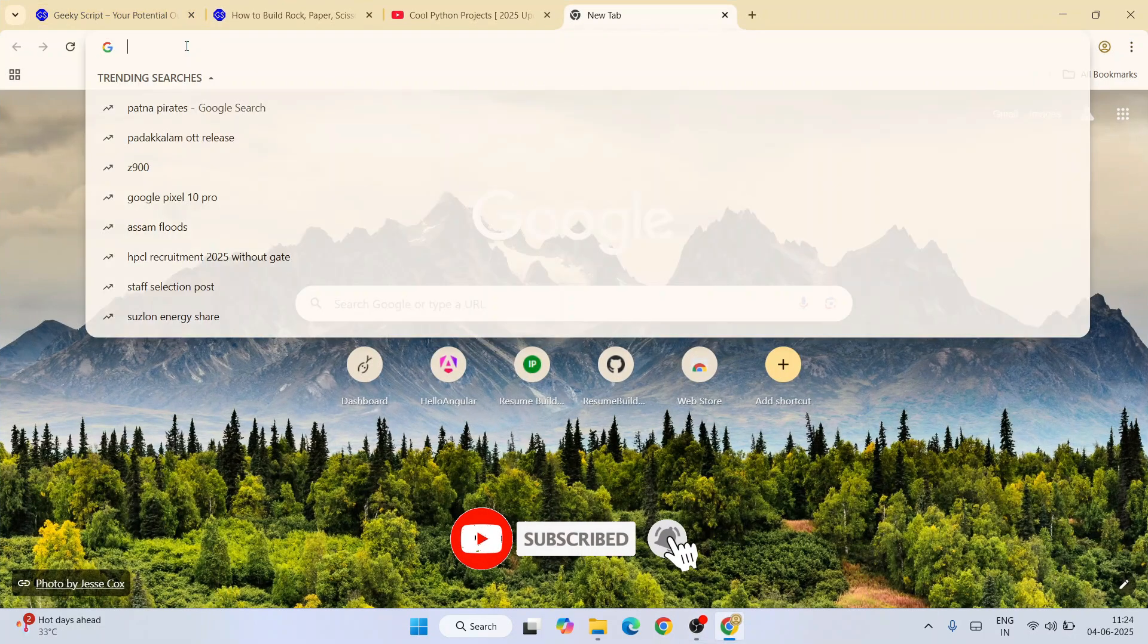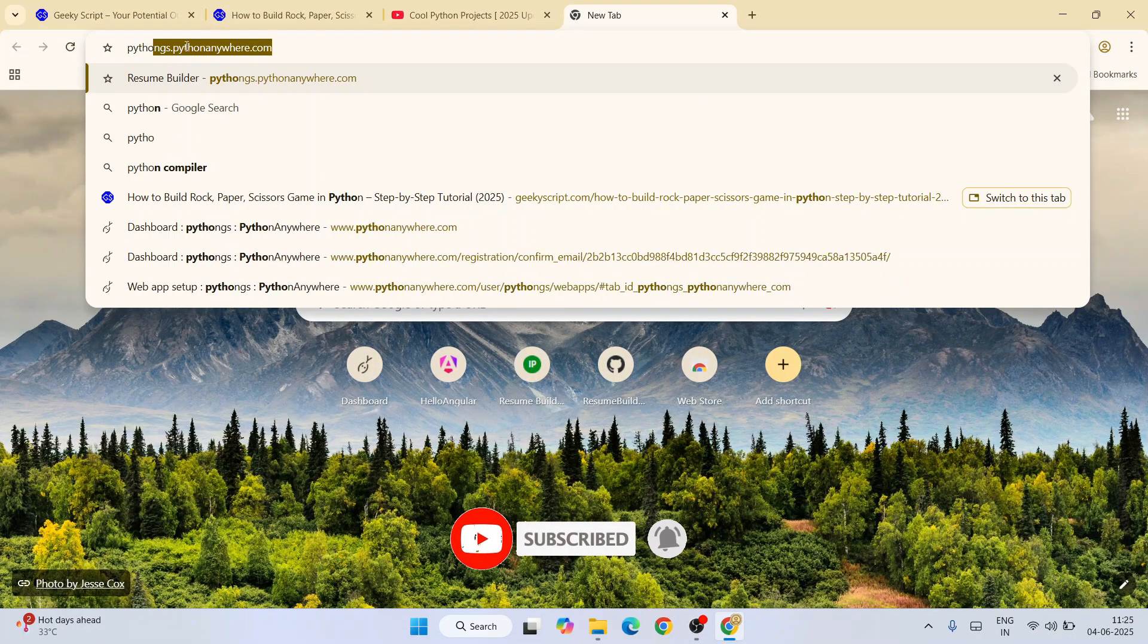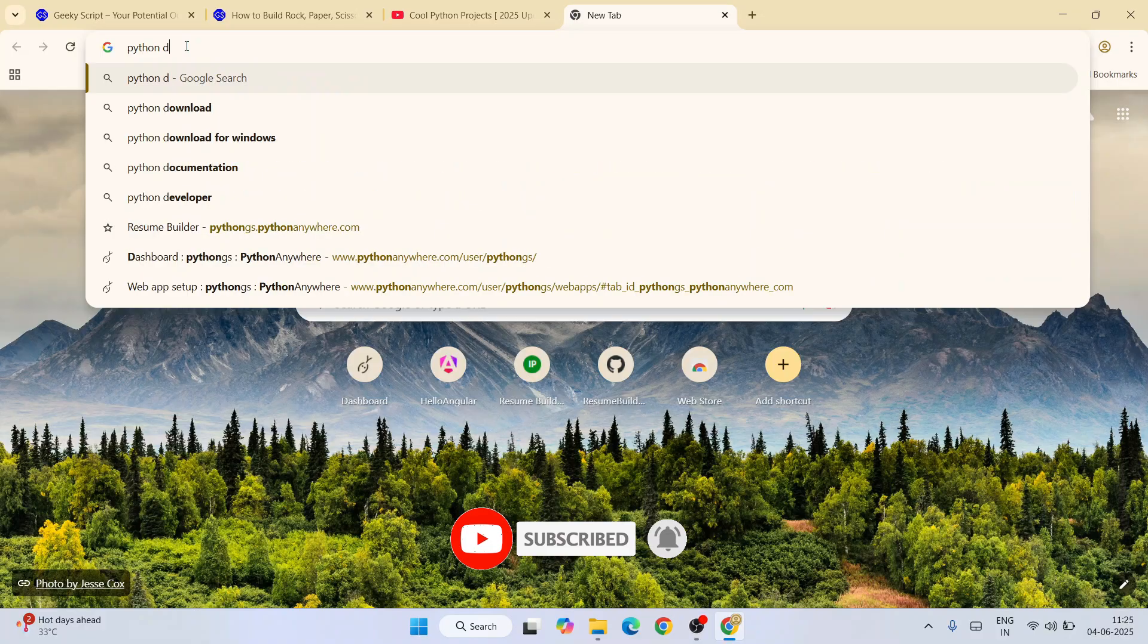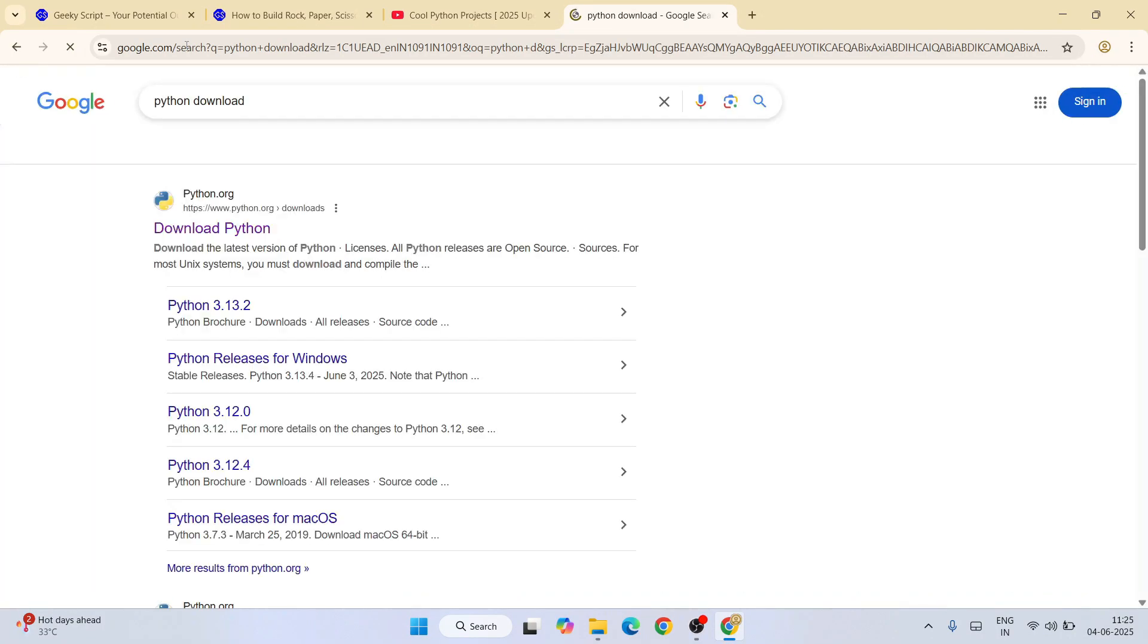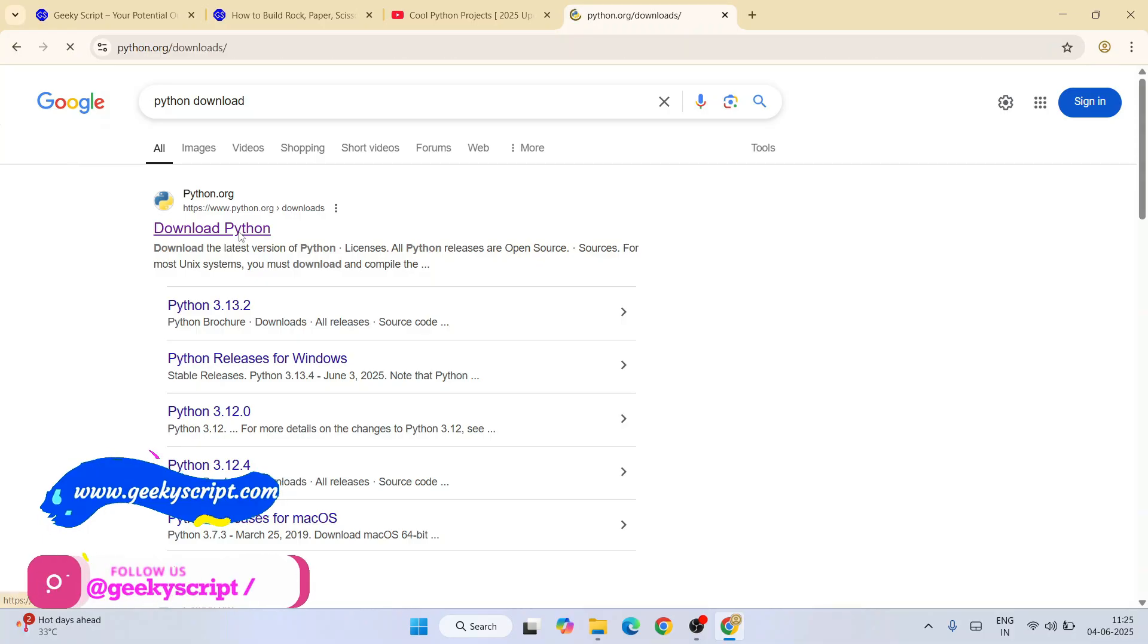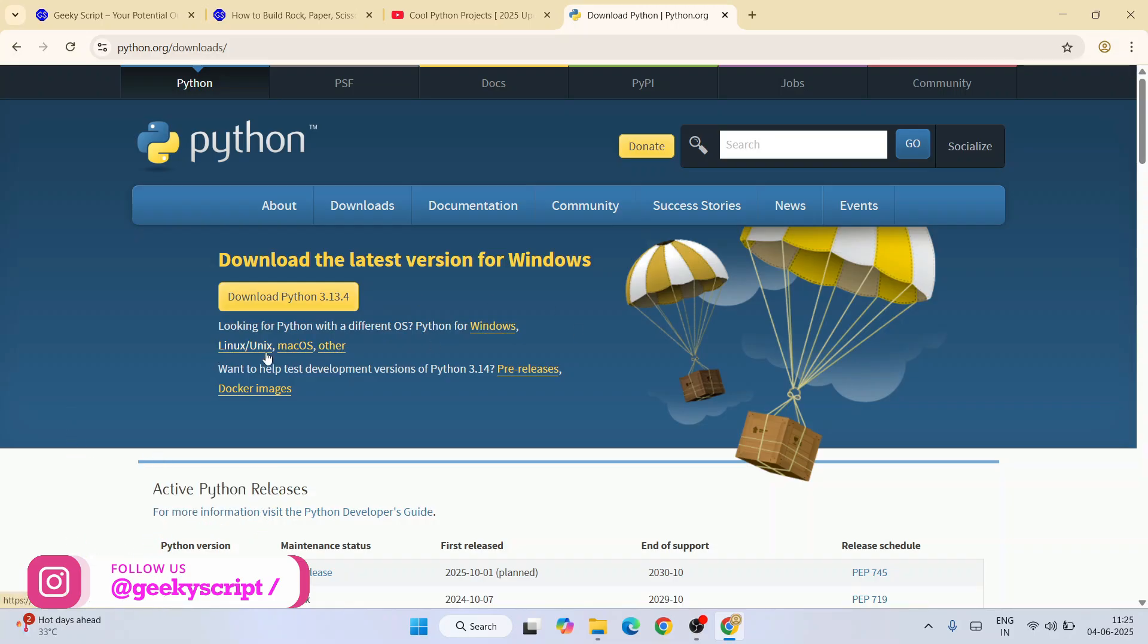To install Python, just simply go to your favorite browser and type 'python download', then hit enter. That will show you python.org. Go to their official site and here you will get the latest version of Python available to download depending upon what operating system you are using.